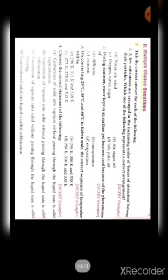Next are multiple choice questions. First: a few substances are arranged in increasing order of force of attraction between their particles — which represents the correct arrangement? Increasing order means less comes first and most comes at the end. The answer is option C: oxygen, water, sugar — because oxygen is gas, water is liquid, and sugar is solid.